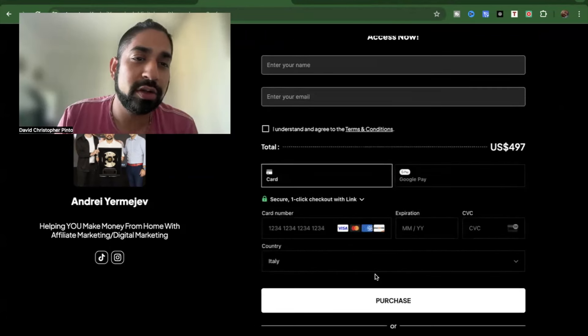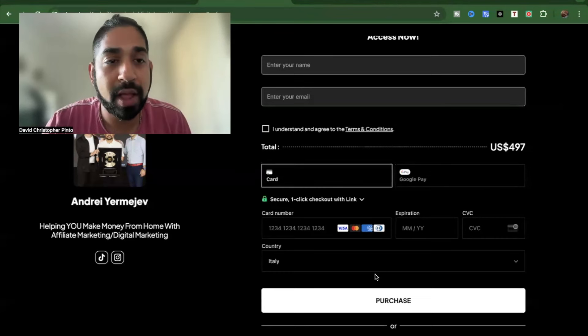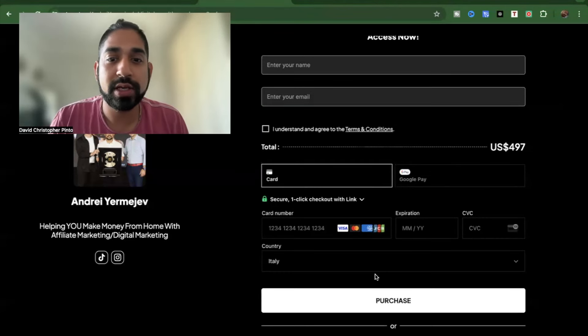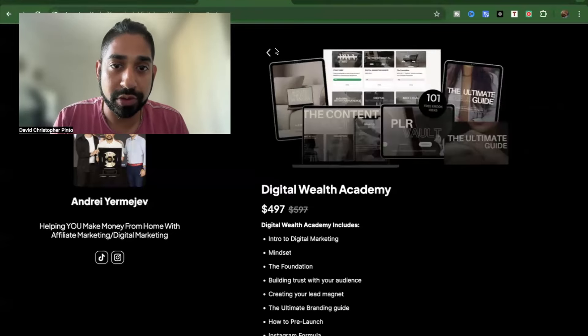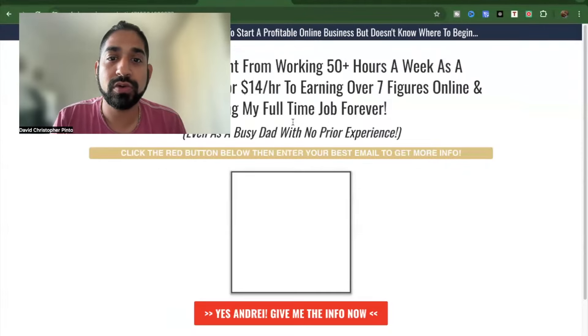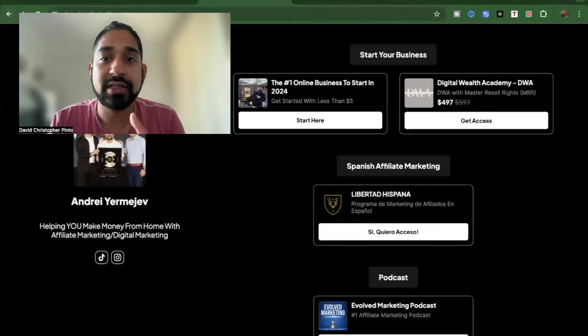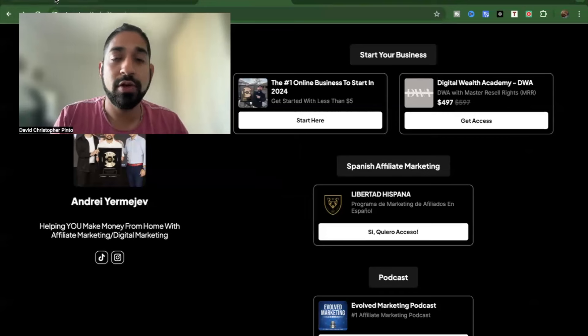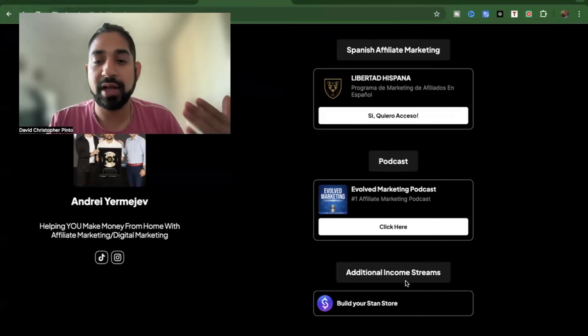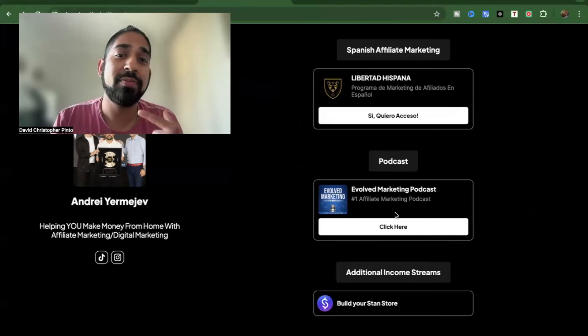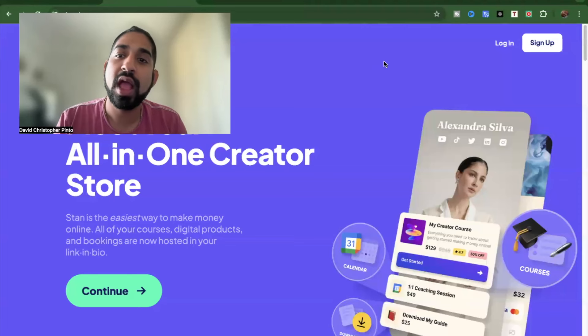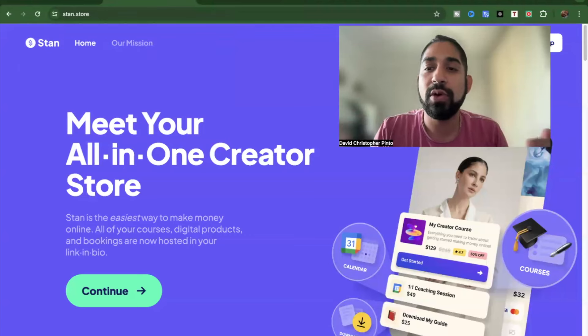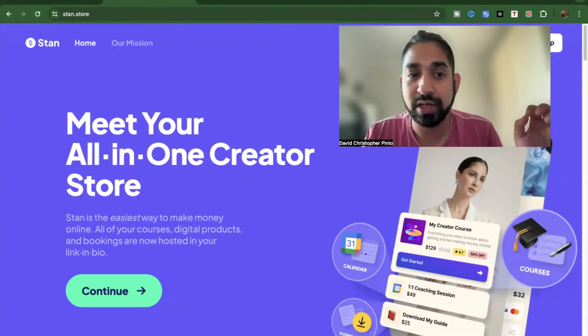He says start your business. So he has one product where you can start your business right here and then Digital Wealth Academy, which is a master resale rights course, and you can get access to that here. So for example if I click on get access, what are you going to go to within here? It's the course, so it's the sales page, let me put it that way. And the order goes by then, you already know the person, so they're not selling you anything like that. They've already warmed you up with having that content in place and everything else. You put your card details in and voila, you can purchase it.